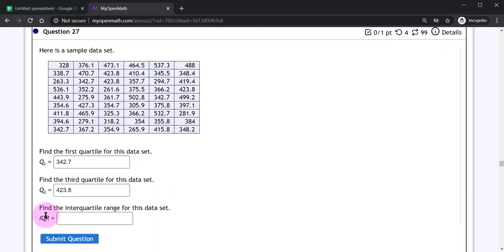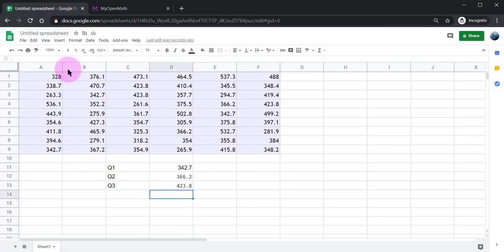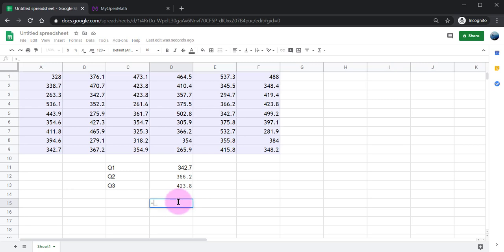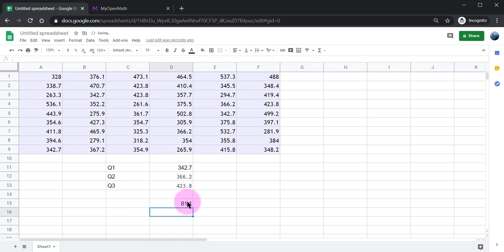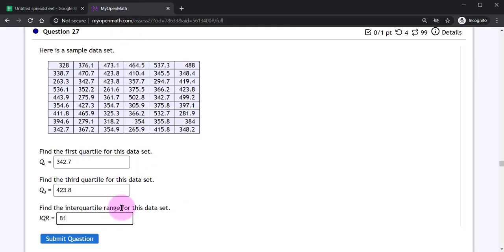This question also asks for the interquartile range which would be a subtraction of these two quartiles. Since I've got those numbers already in Google Sheets what I can do is say equals Q3 minus Q1 and now I've got that value for the IQR and let's go validate our answers.